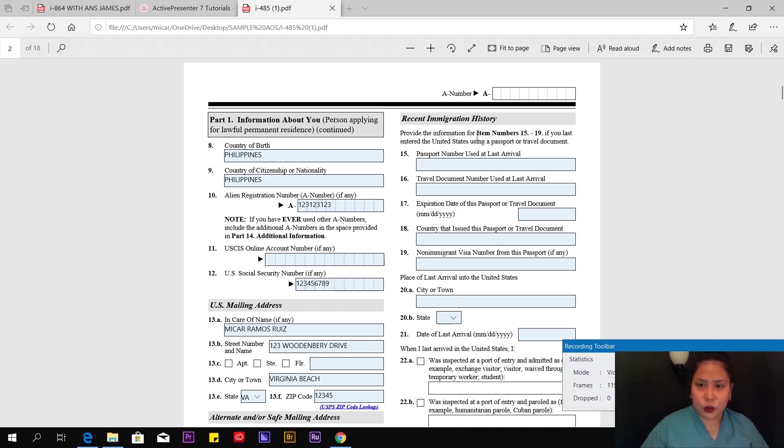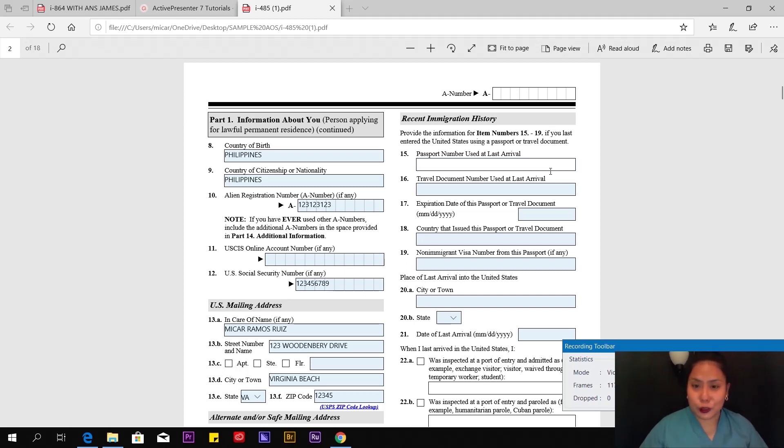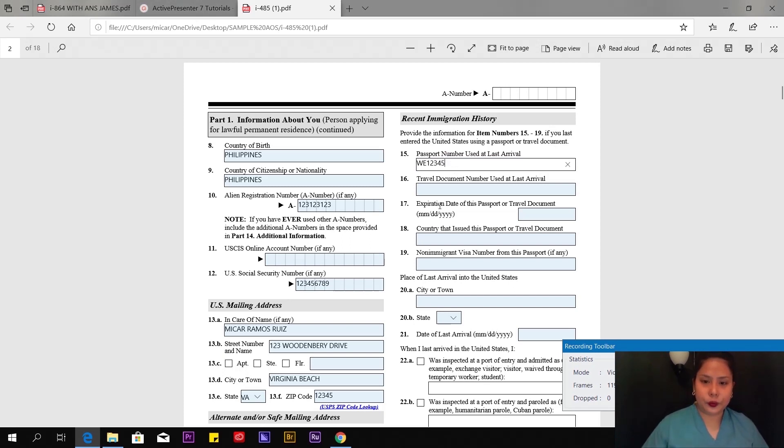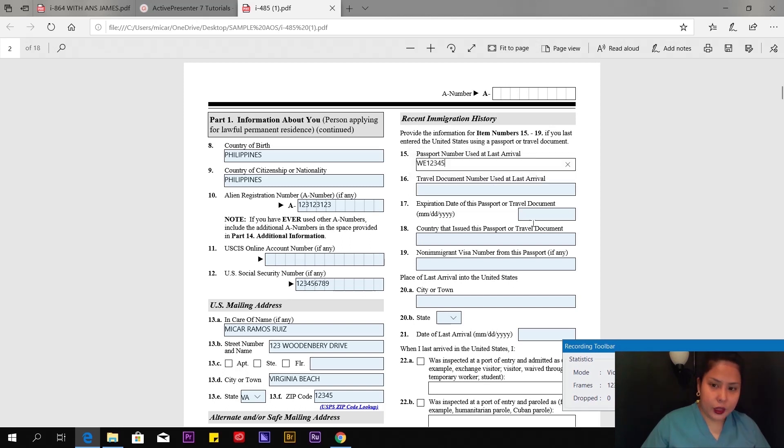Number 15: Provide information for items 15 to 19 if you last entered the United States using a passport or travel document. I used my passport, so I'm going to put my passport number here. Travel document number used at last arrival—leave it blank. Then the expiration date of the passport.